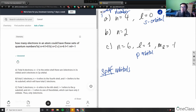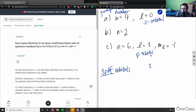If ml is negative 1, that's the shape within the p orbital. In a p orbital, ml can be negative 1, 0, or positive 1. In this case, ml equals negative 1 specifically, so it refers to only one of the orbitals.